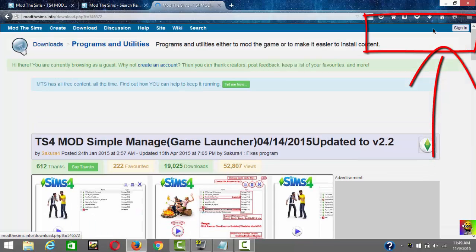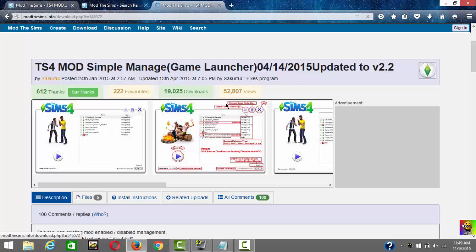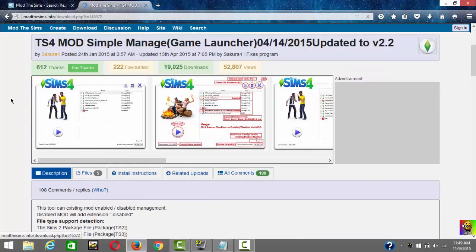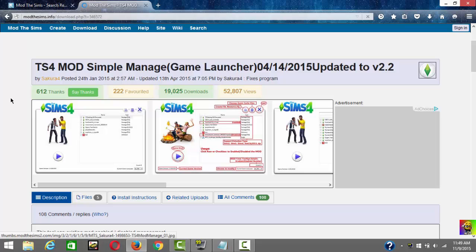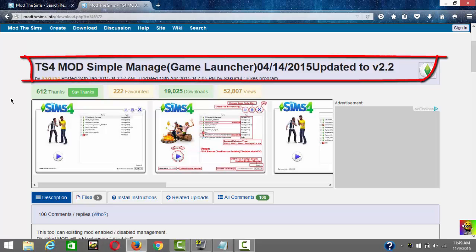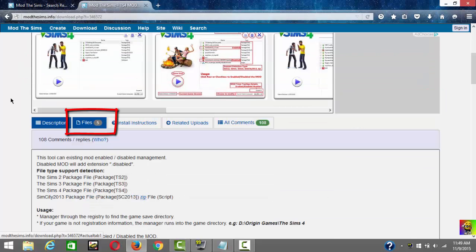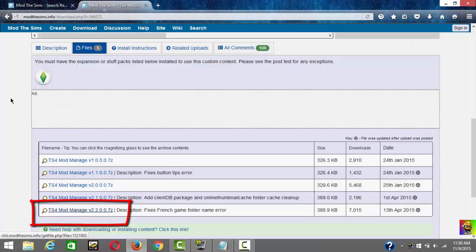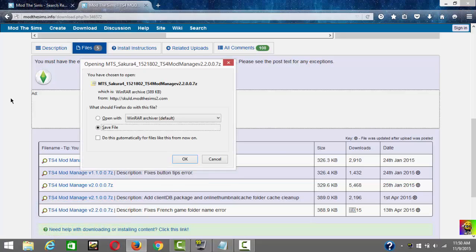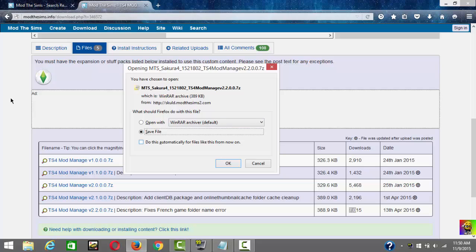Now it's gonna bring you to the download page for this mod manager. It's really good — it's the best one out there. Scroll down to the files section. You want to go to the latest one which says 'TS4 Manager v2.2.0.7z' and click on that to download it. I'll leave a link for WinRAR in the description so you can open it.